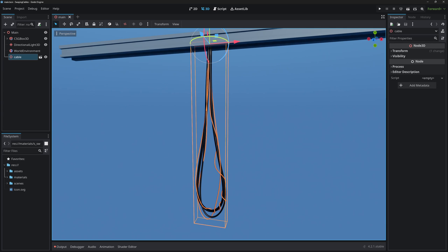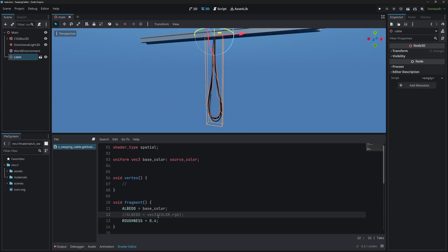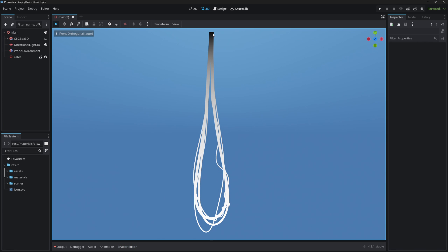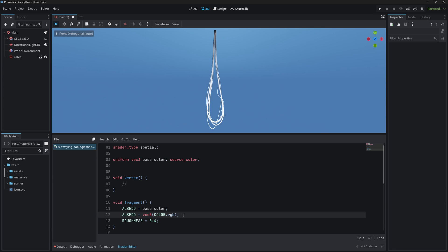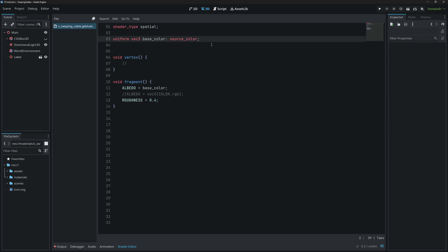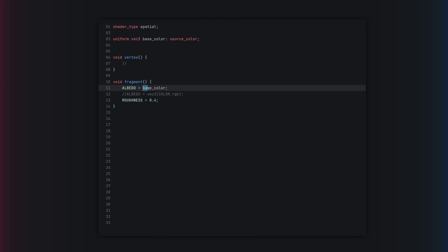The model also has some vertex color on it. If we go to unshaded, the model is black at the top and then it's a linear gradient to white at the bottom. Let's bring that back and expand the shader.